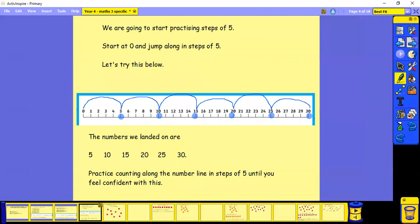So today we're going to start looking at steps of five. We start at zero and we're going to jump along in steps of five. So I've shown this on the number line below to help you. So we start at zero.